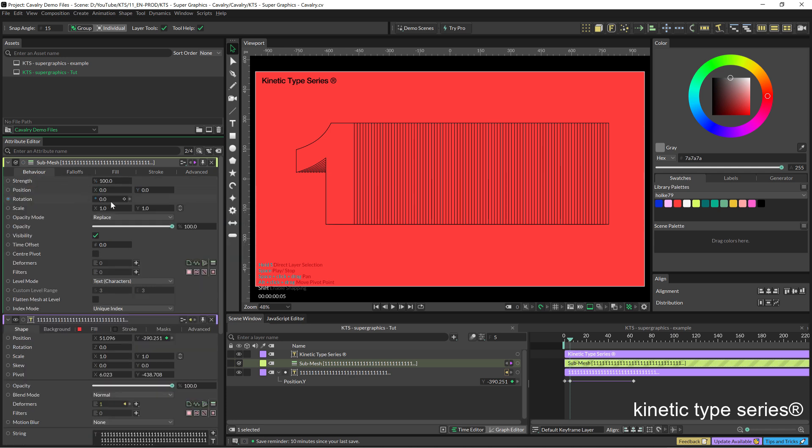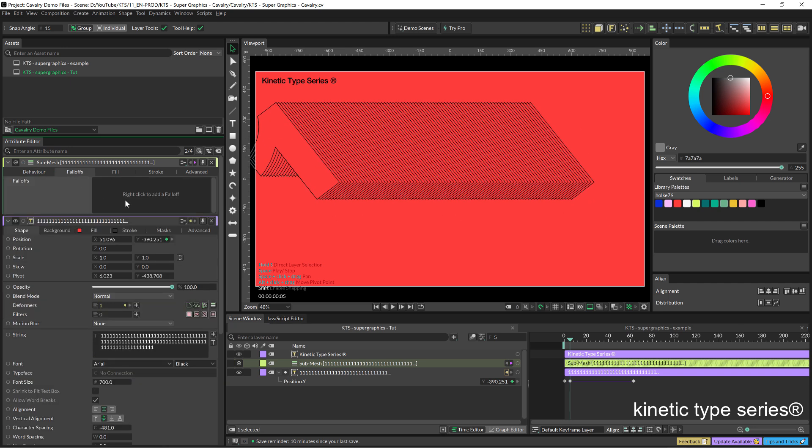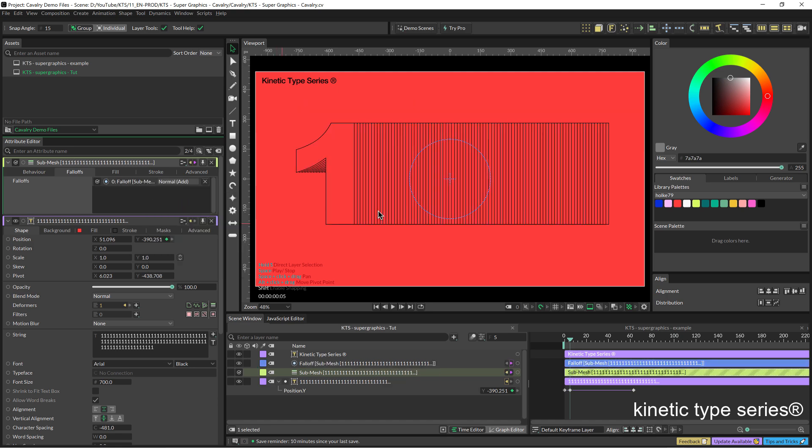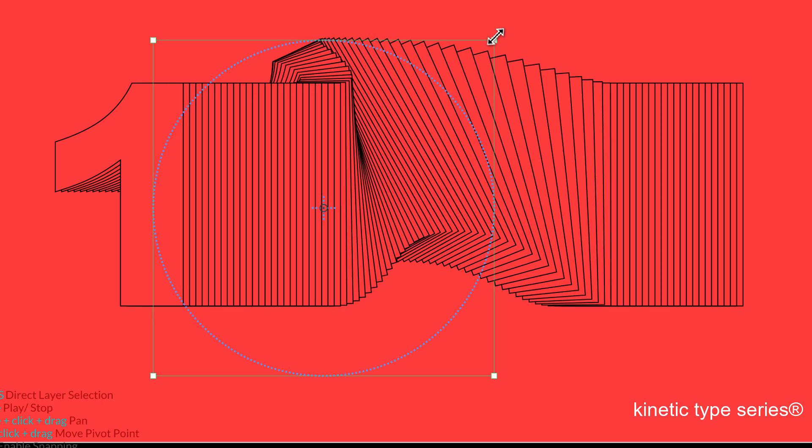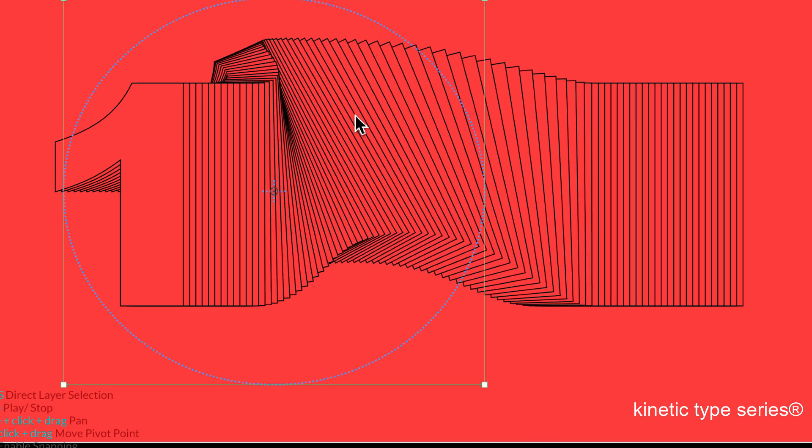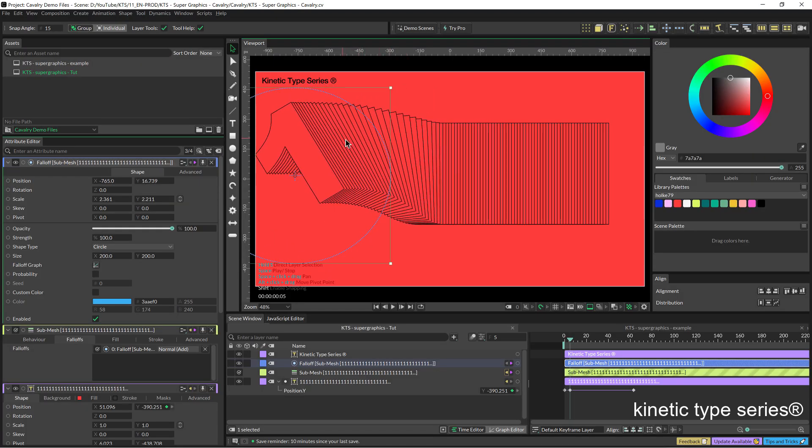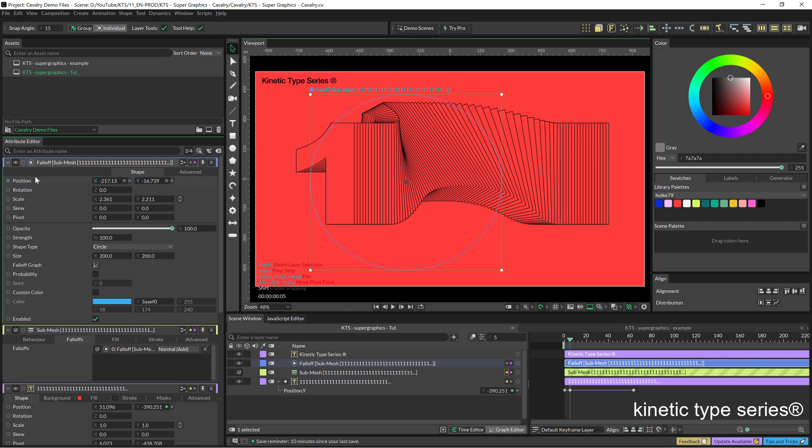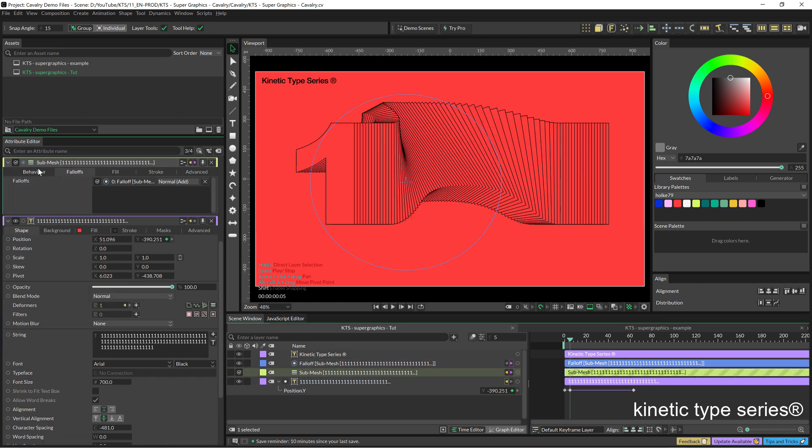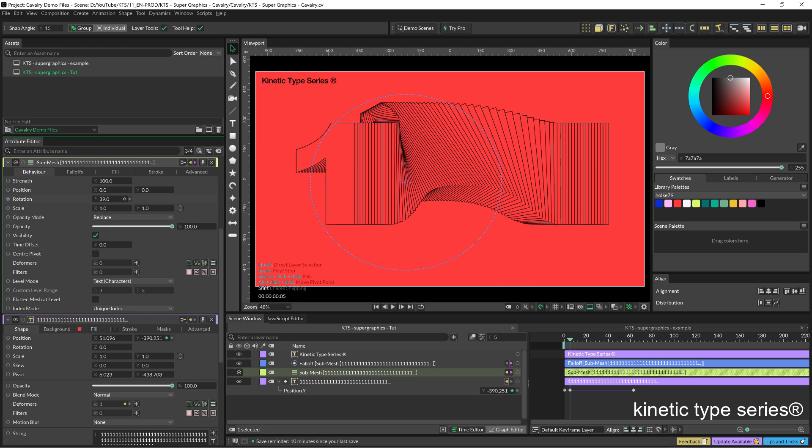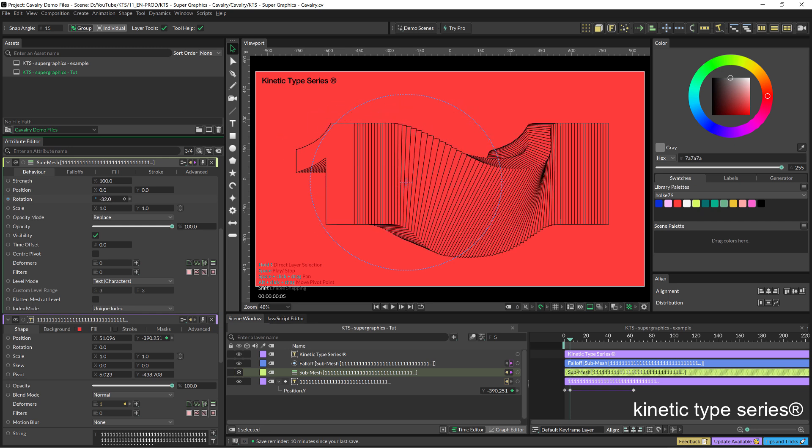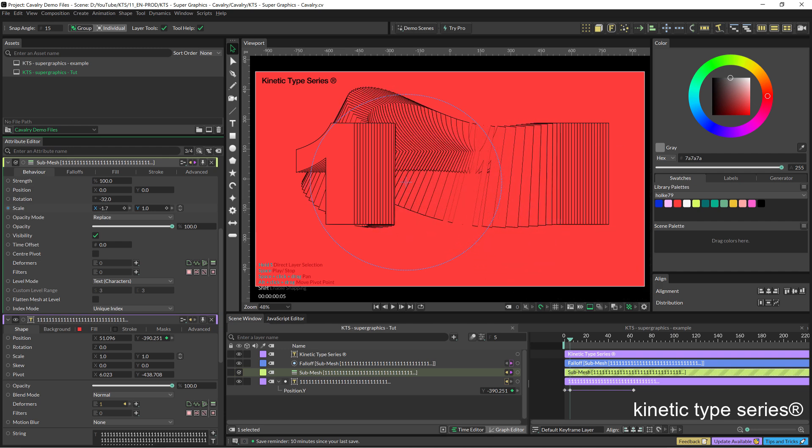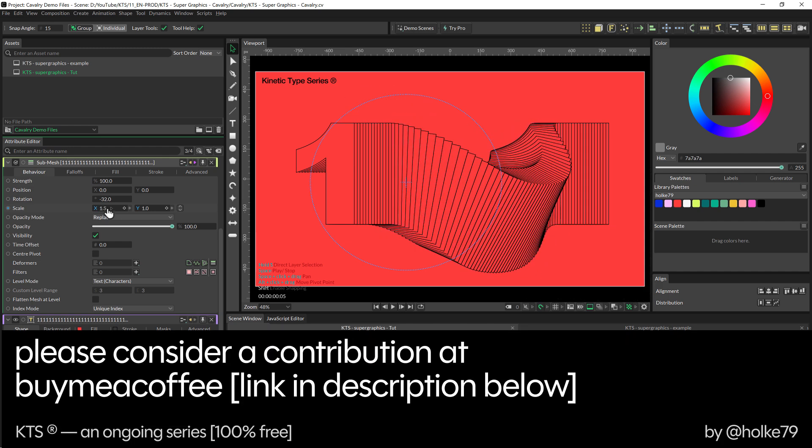You can either start creating the behavior before and then adding the falloff or vice versa. It doesn't make any difference. Right click add falloff and now that falloff is going to affect or apply the values that we have in the submesh. Here it was in this case the rotation and that's super interesting. So have a play with it.